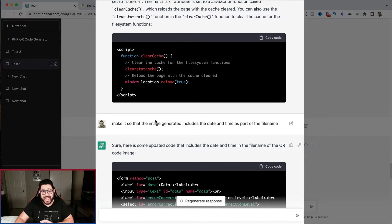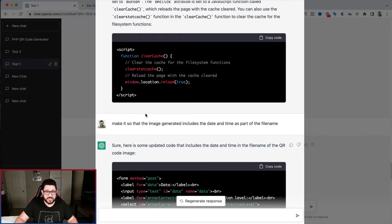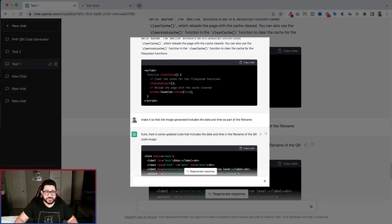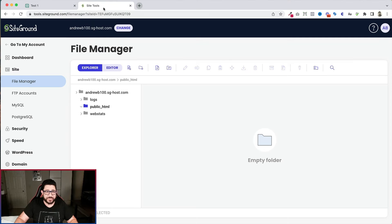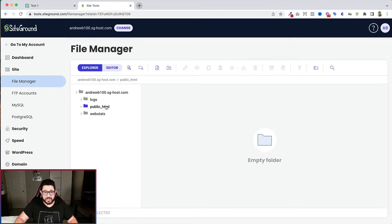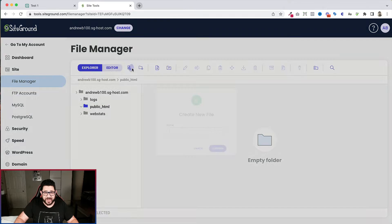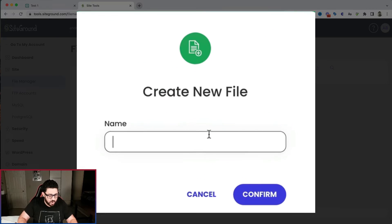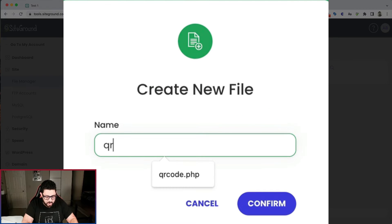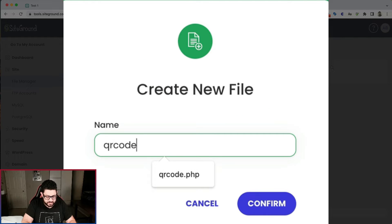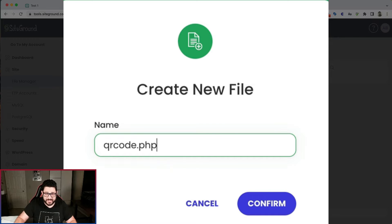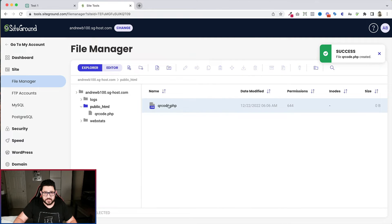Now I'm going to show you how I add it to the website. So all I got to do is go into my example website, I'm going to be in the file manager, I'm going to open up the folder. As you can see, it's an empty folder. I'm going to create a new file, I'm going to call this qrcode.php, and hit confirm. And that's going to give me my empty file.